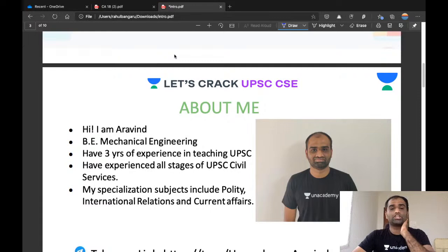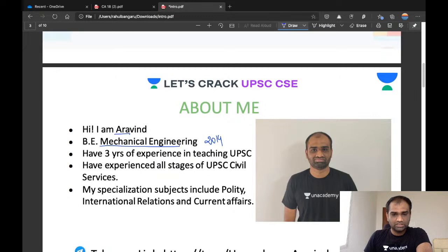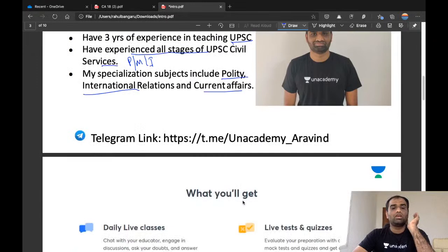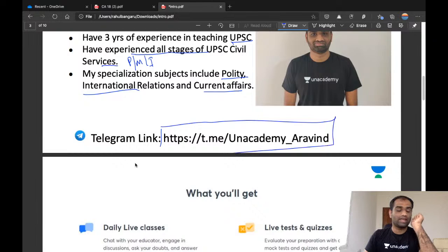My name is Aravind. I completed my B.E. in mechanical engineering in 2014 and I have almost three years of experience in teaching UPSC civil services. I have experienced all stages of UPSC civil services — that is prelims, mains, and interview. My specialty subjects include polity, international relations, and current affairs. If you wish to know more about my classes, follow my schedule and join the group unacademy_Aravind.